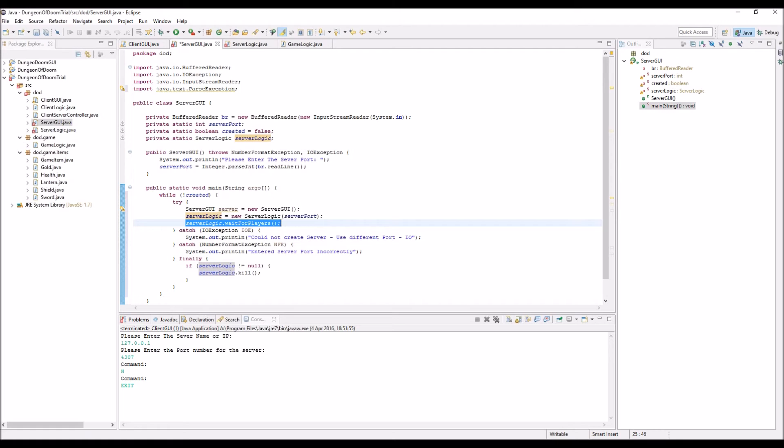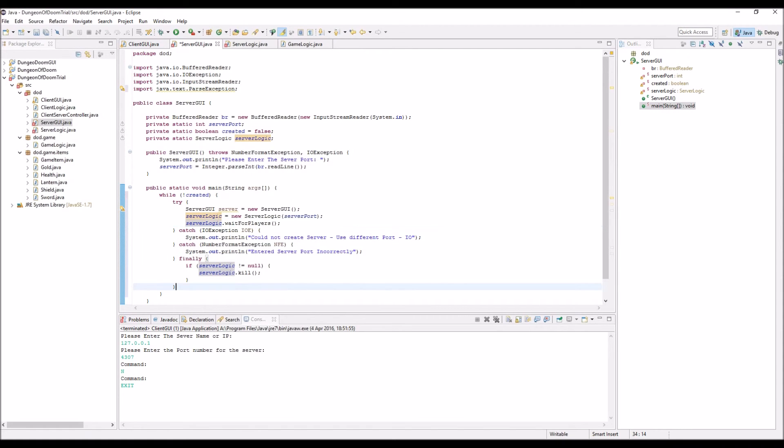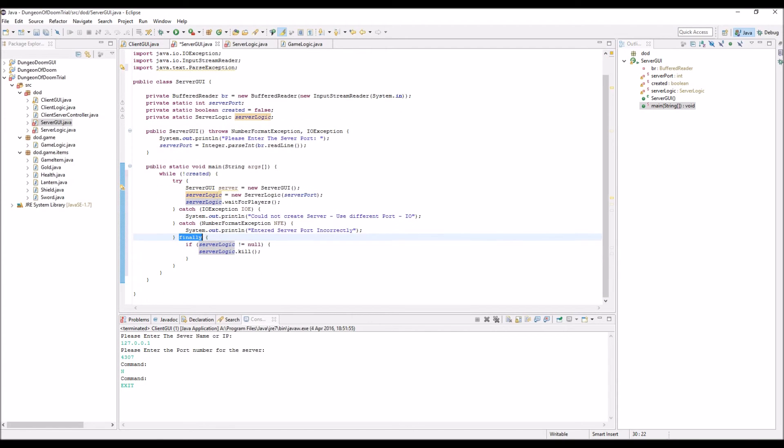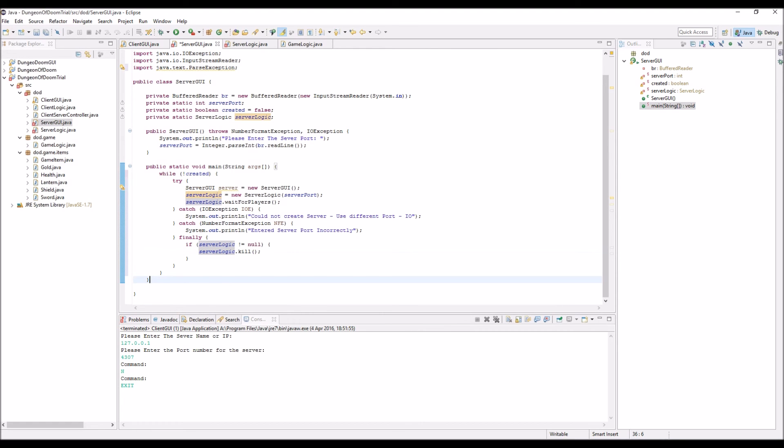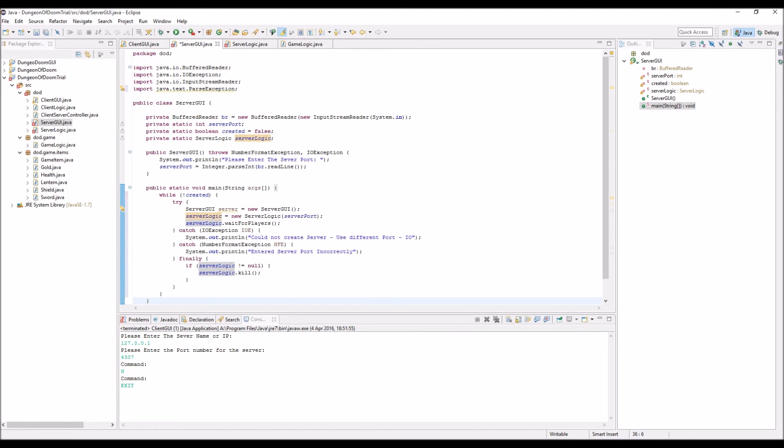Obviously, once that finishes, then it'll hit the finally on the try catch loops of something that will always be run. If server logic is not equal to null, so it has been started up, then we want to kill it. So, we close that socket. It's that simple.